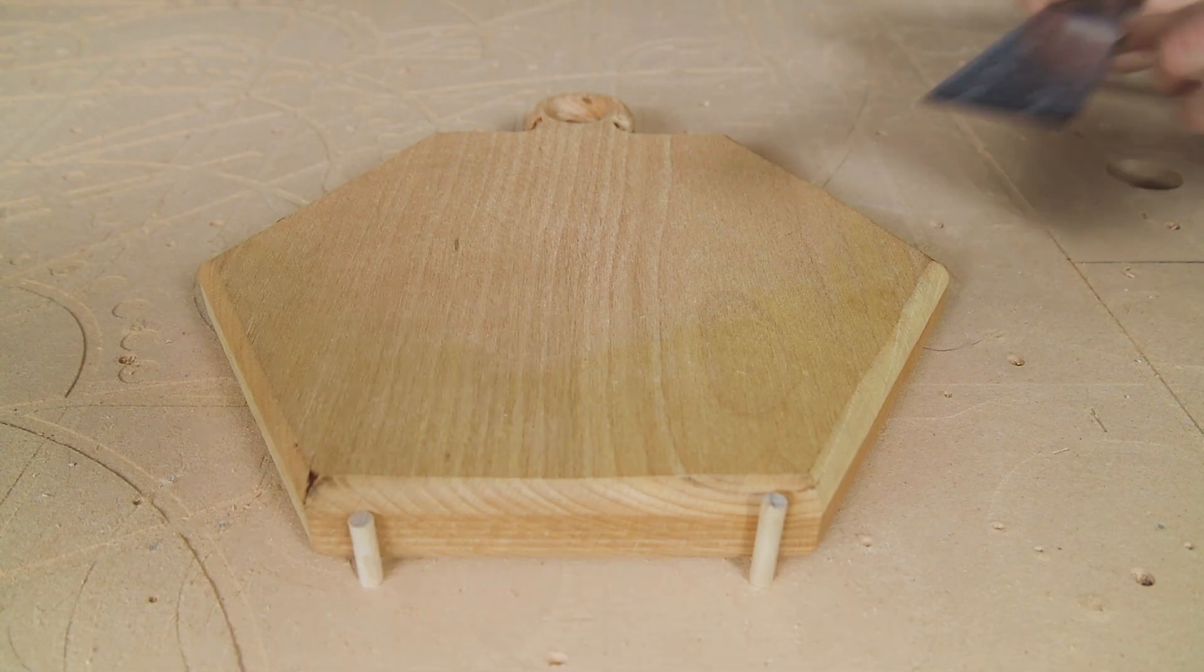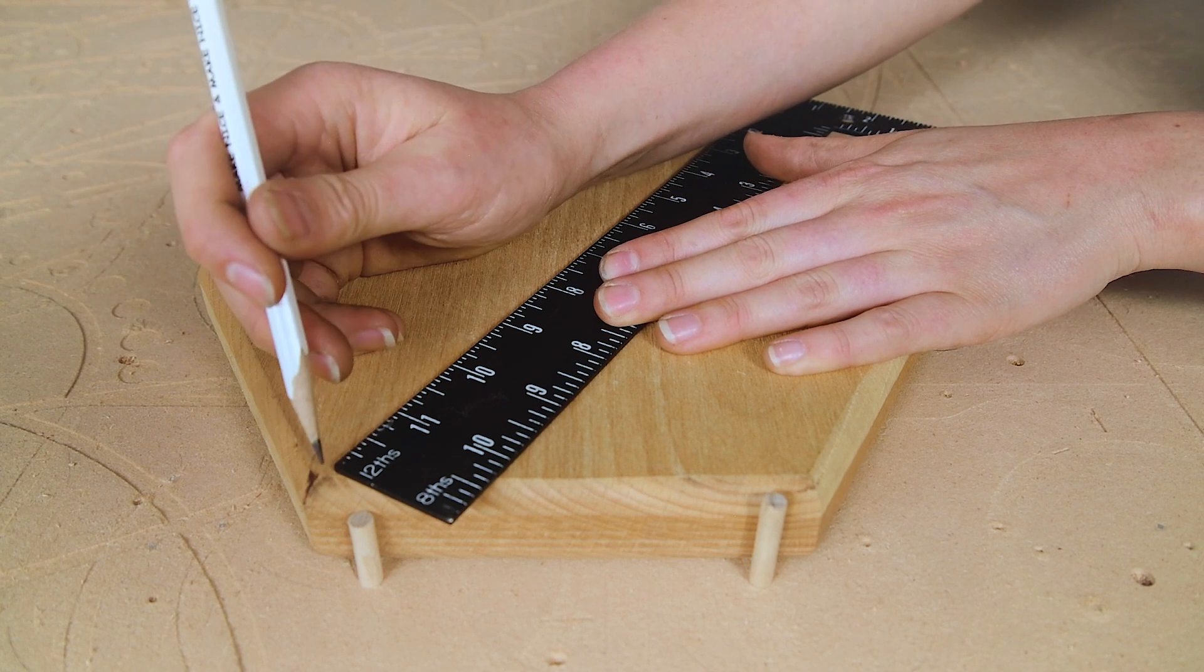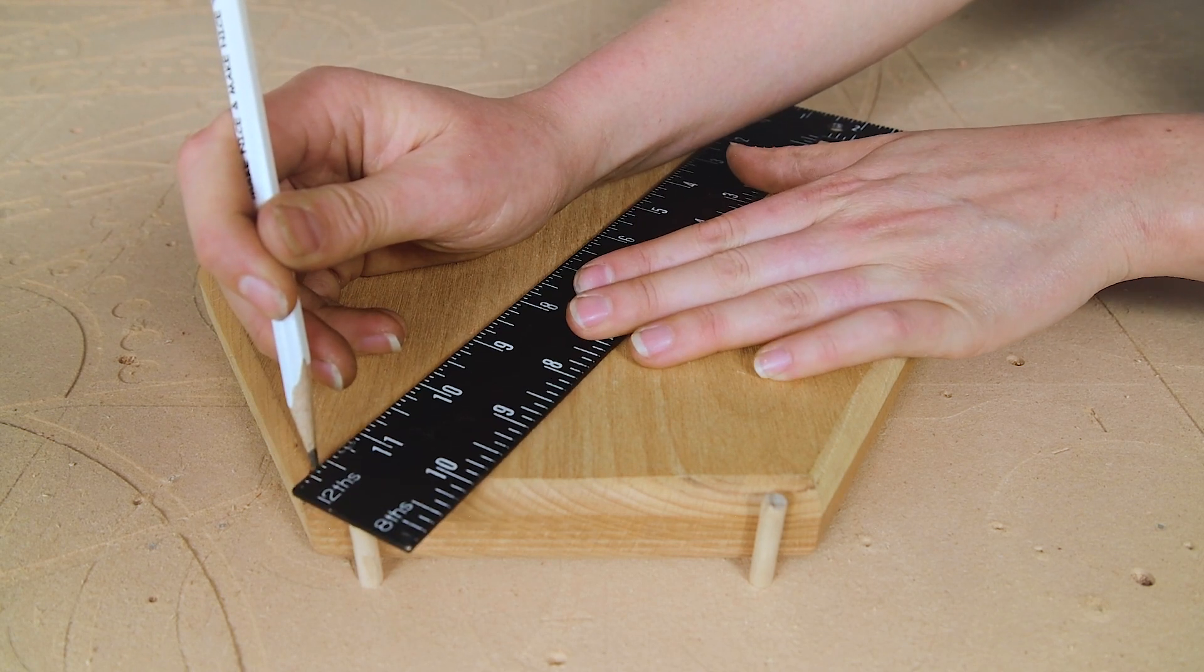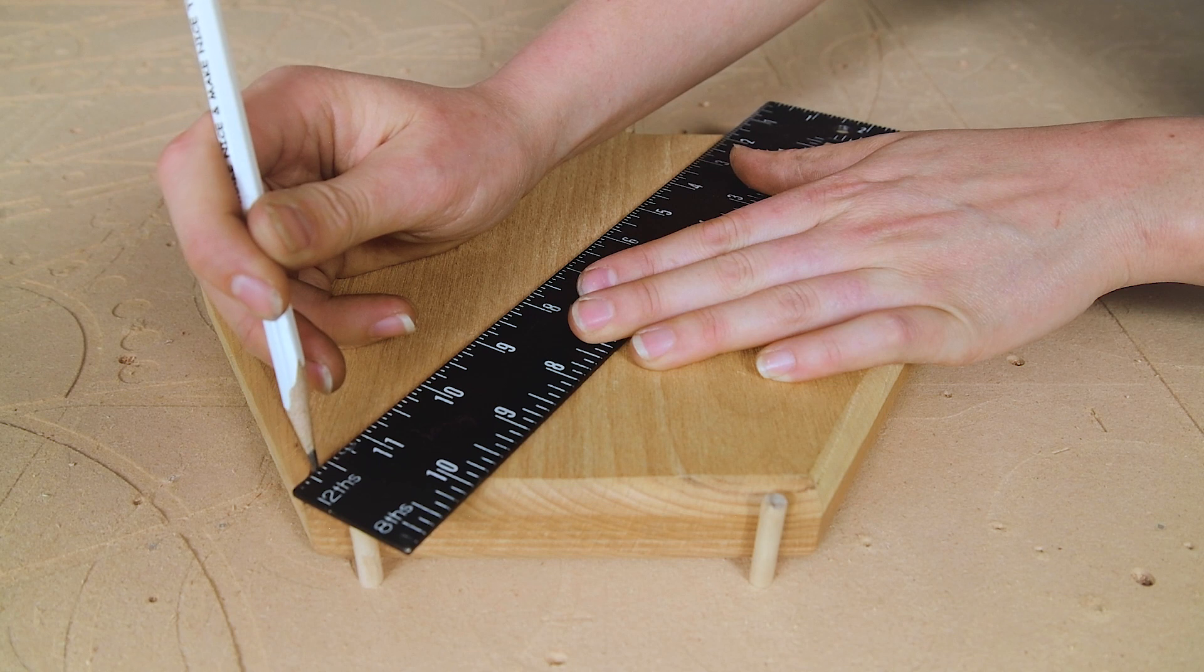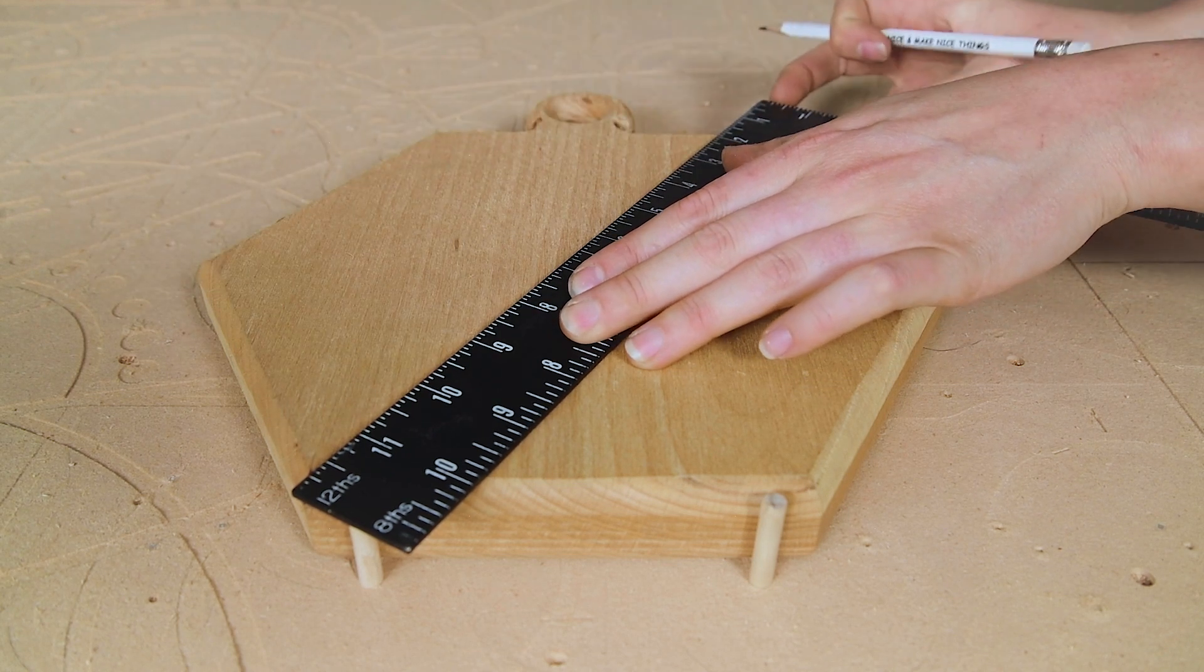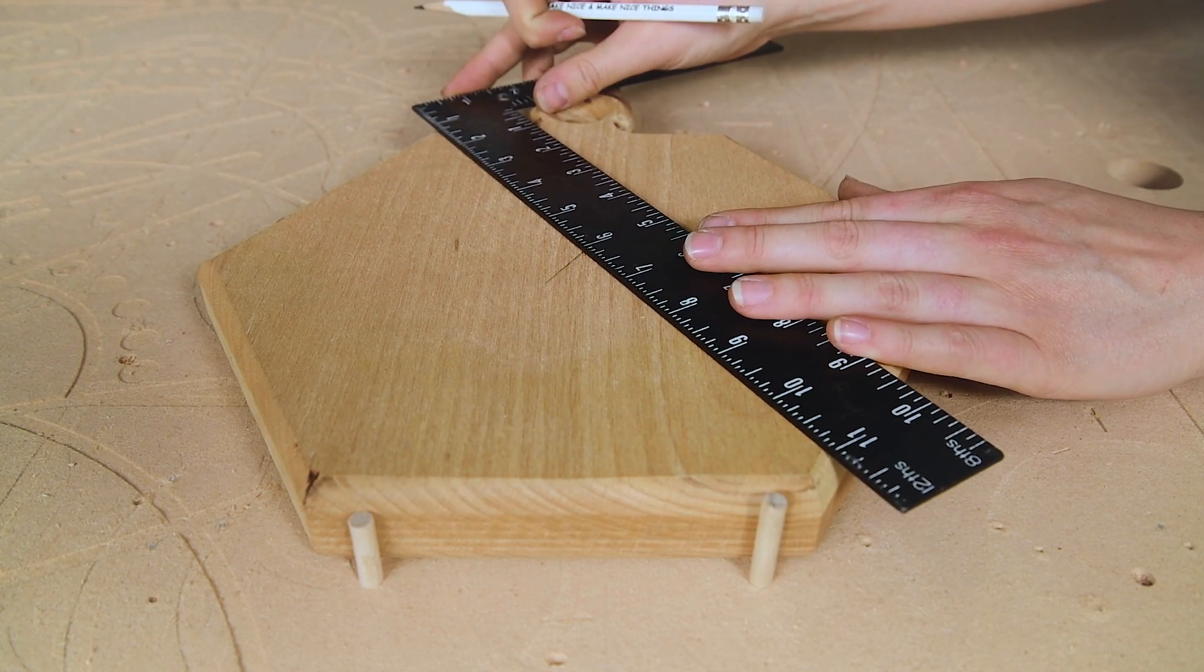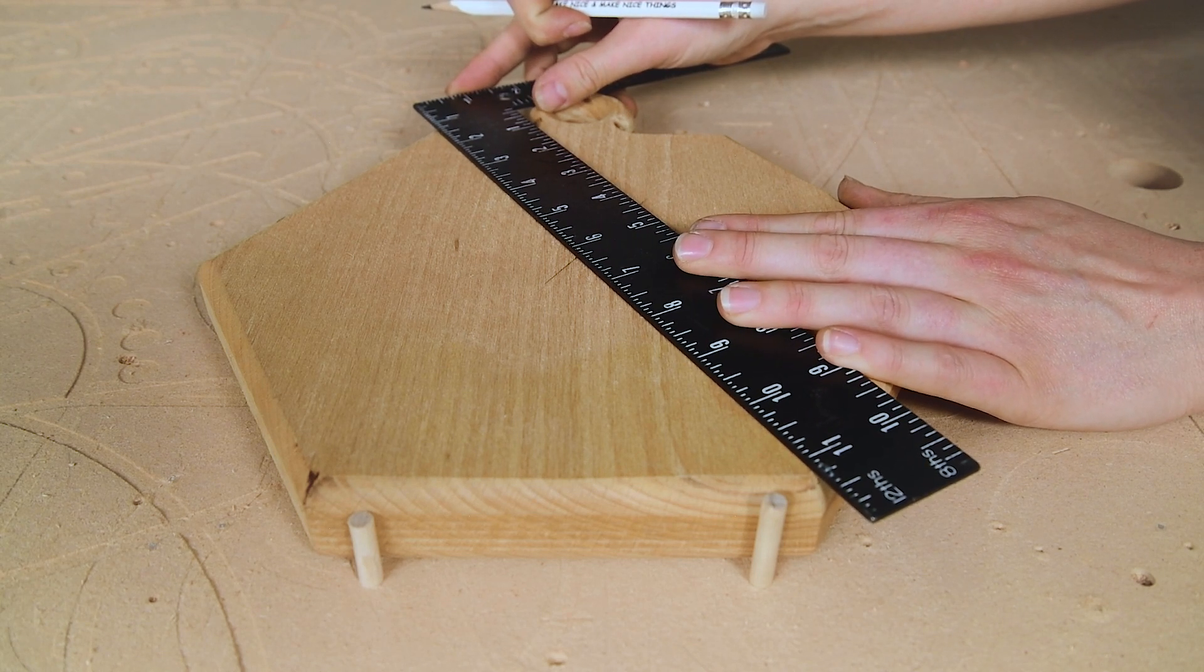I'll demonstrate how to set your zero manually using this hexagon cheese board that I've cut out previously. I'd like to add an engraved design of the Girly Shop Teacher logo for my friend Tammy, who's an awesome maker and educator. This workpiece is a great example since there are no traditional corners to reference.